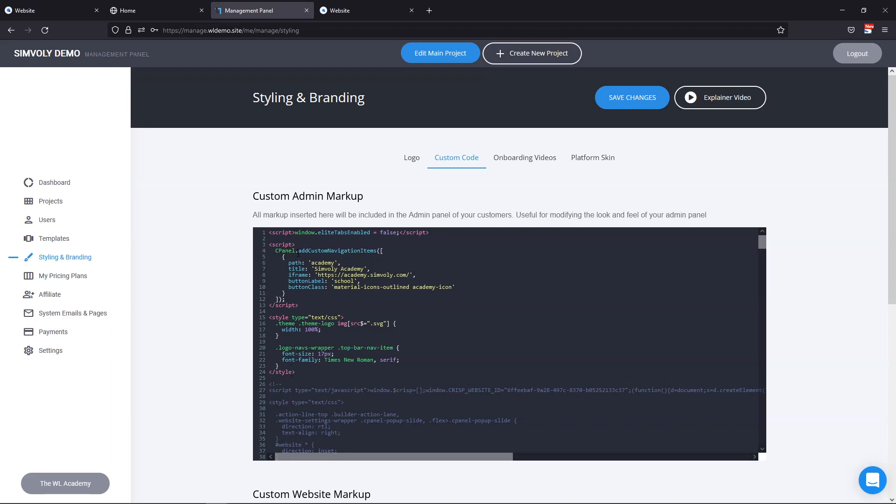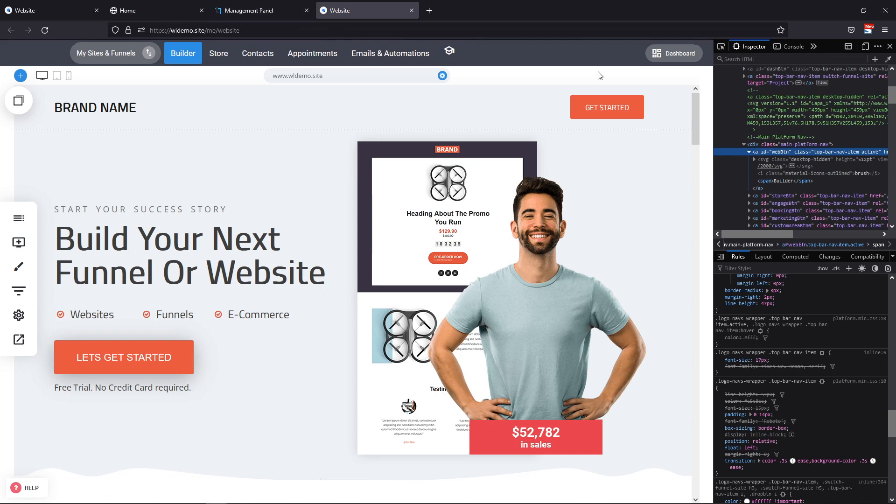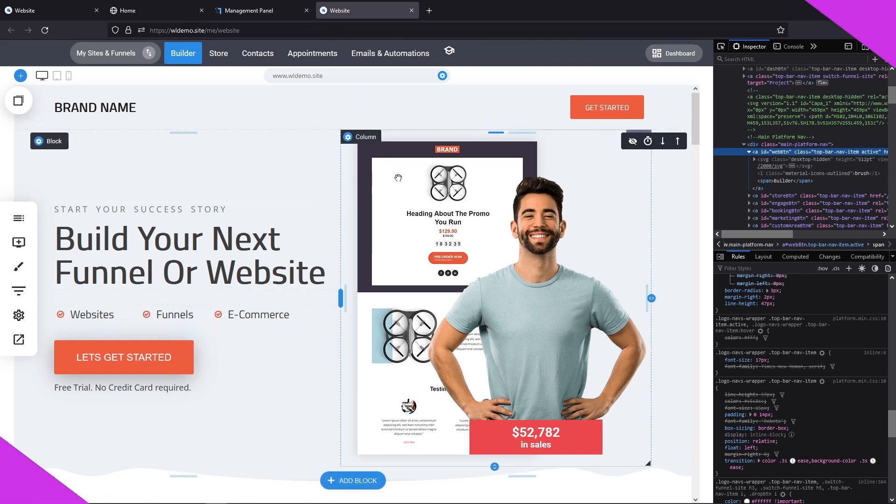That indicates that this code is CSS and that will be applied as CSS. And when you have script, you add it as a script. So yeah, this is how you apply CSS inside your system if you're a white label partner to customize the user interface however you like.